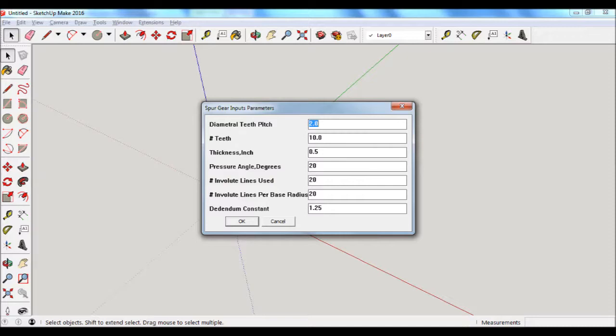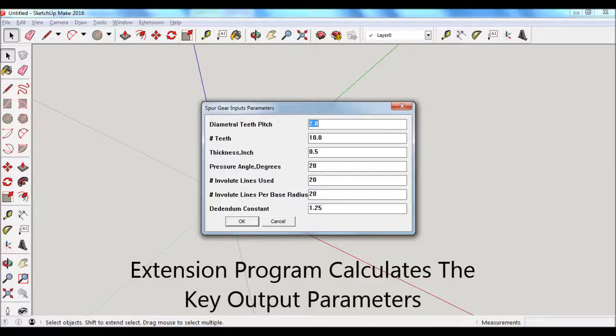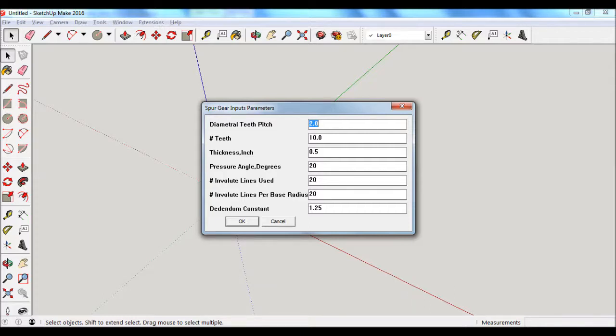The next input is called the pressure angle, and that is the line of action or the line of contact between a mated pair of gears. And it follows a straight line that is tangent to the pitch circle of both gears. According to the machinery's handbook, the most common pressure angle is 20 degrees. This is what I have for the default.